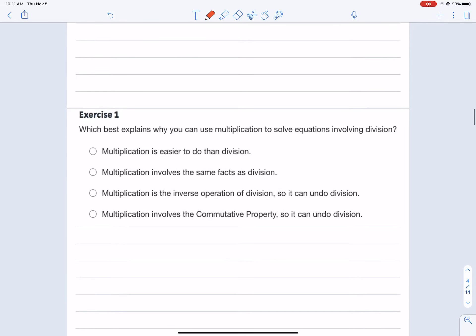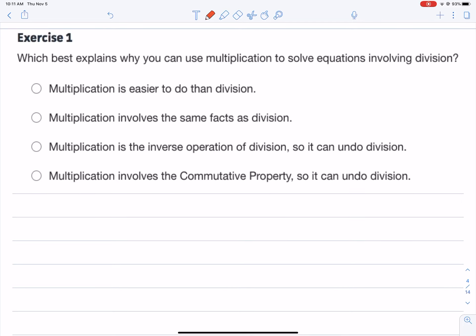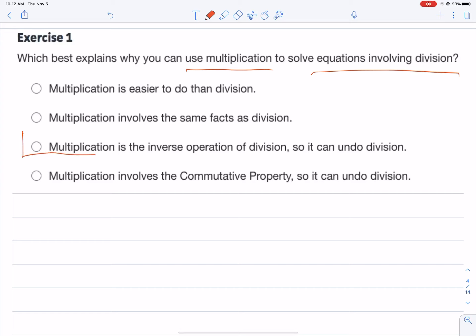Question one asks: which explains why you can use multiplication to solve equations involving division? The choices are: multiplication is easier to do than division — not necessarily true; multiplication involves the same facts as division — not necessarily true; multiplication is the inverse operation of division, so it can undo division — yes, that's the answer right there.